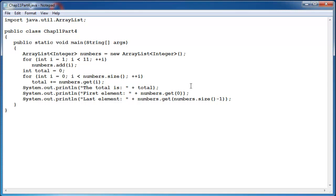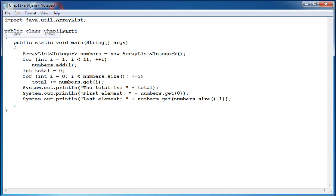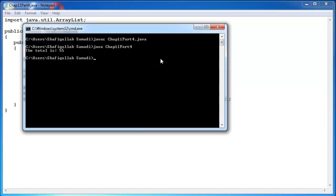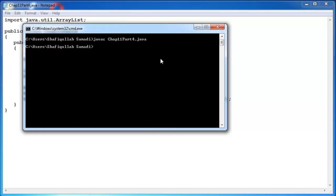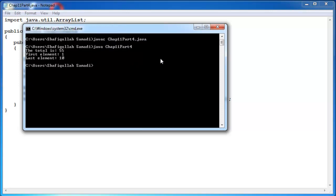Let's see how that works, save it, clear screen, compile it again and then run. The first element is 1 and the last element is 10.